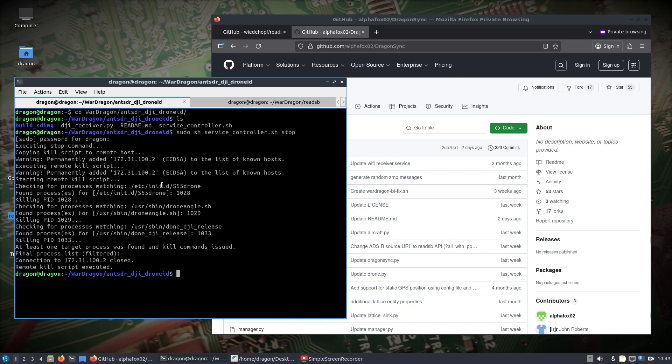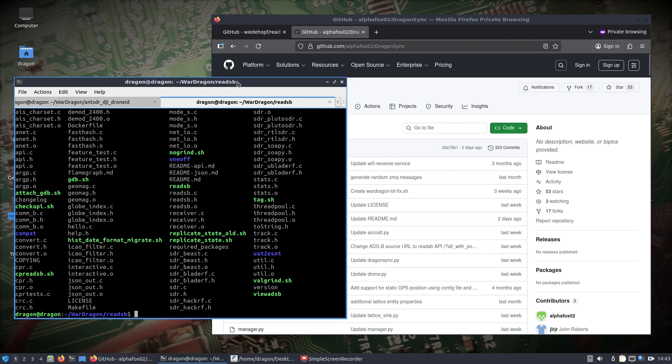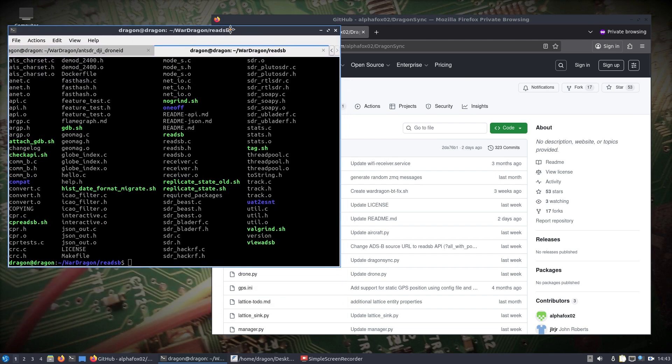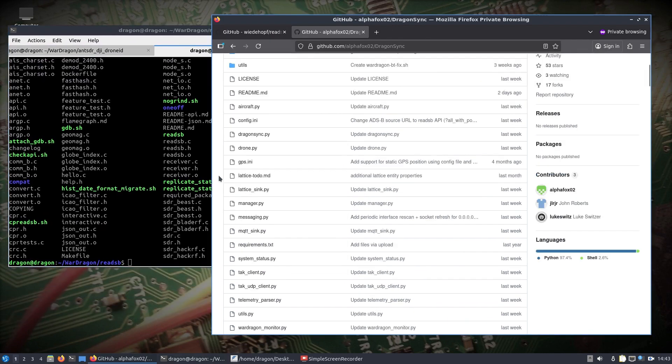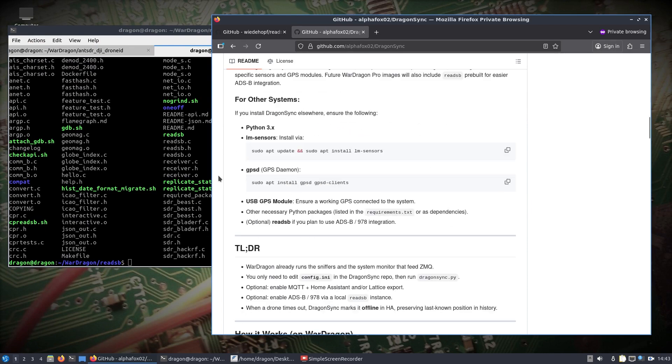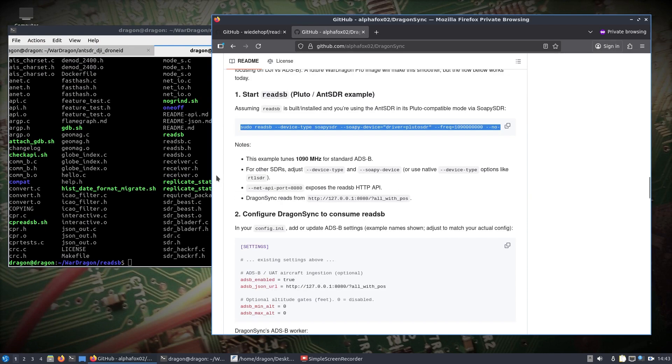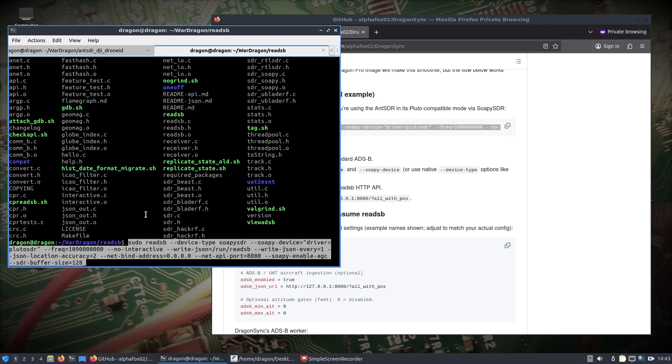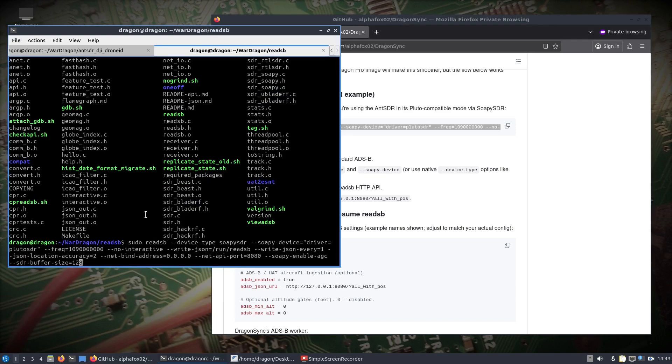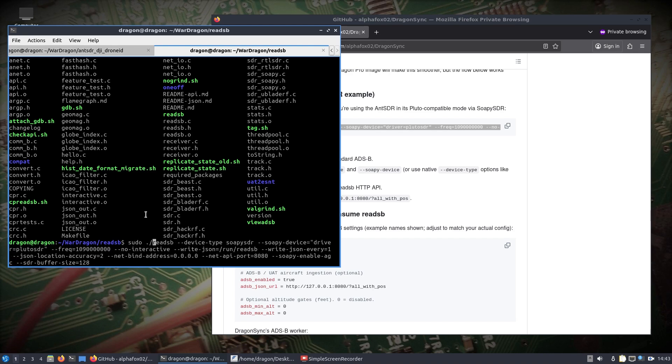So now that we have stopped that, we can take a look at what we're going to do next, which I briefly mentioned it in the documentation here, where we would run a command such as this. I'm just looking at what I put here. This is going to have the API running on 8080, so just be aware if you have anything else running on that port, which you shouldn't. It's going to use SOPI SDR, the Pluto SDR is the driver, so on and so forth.